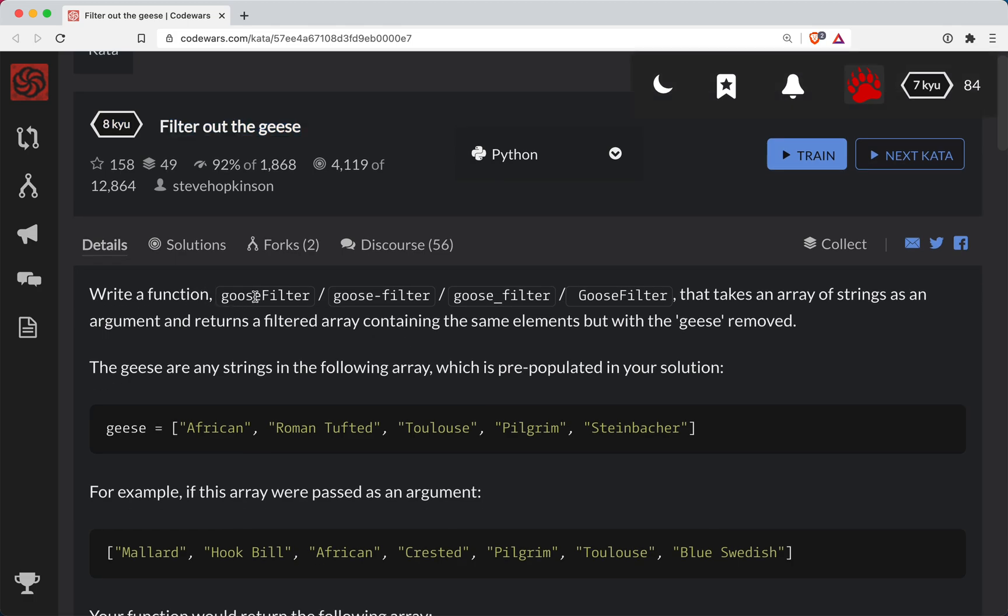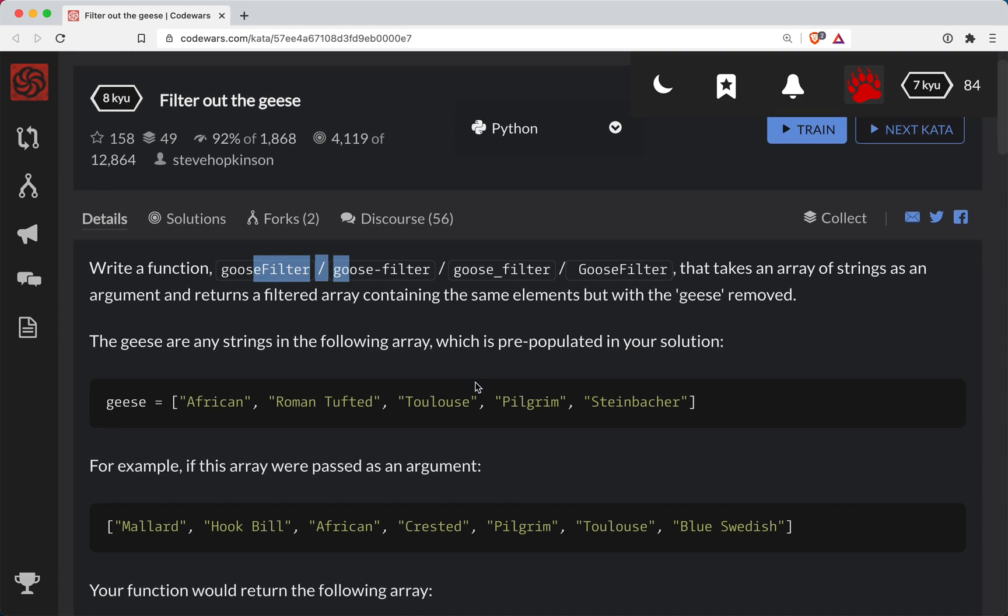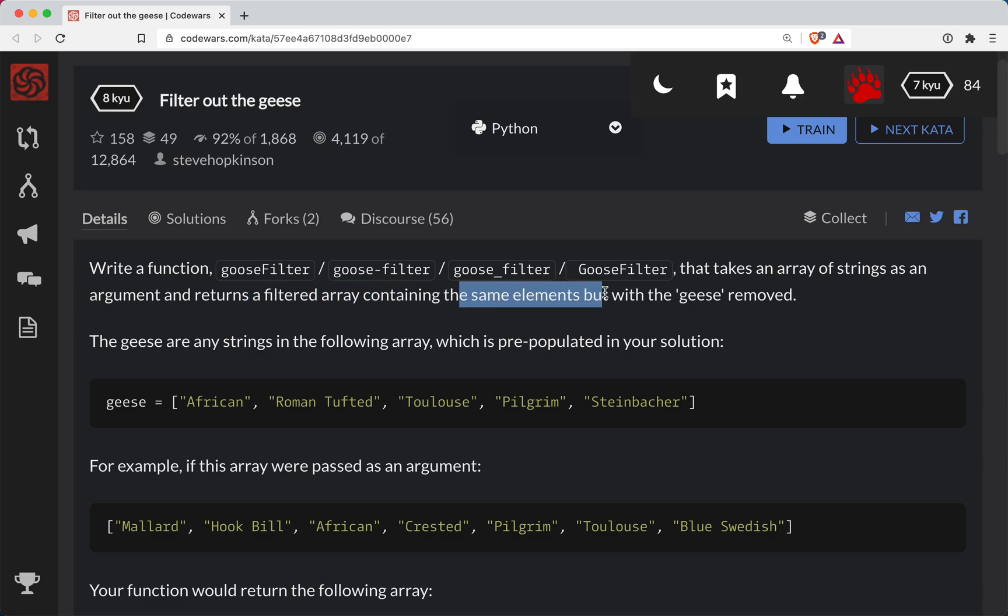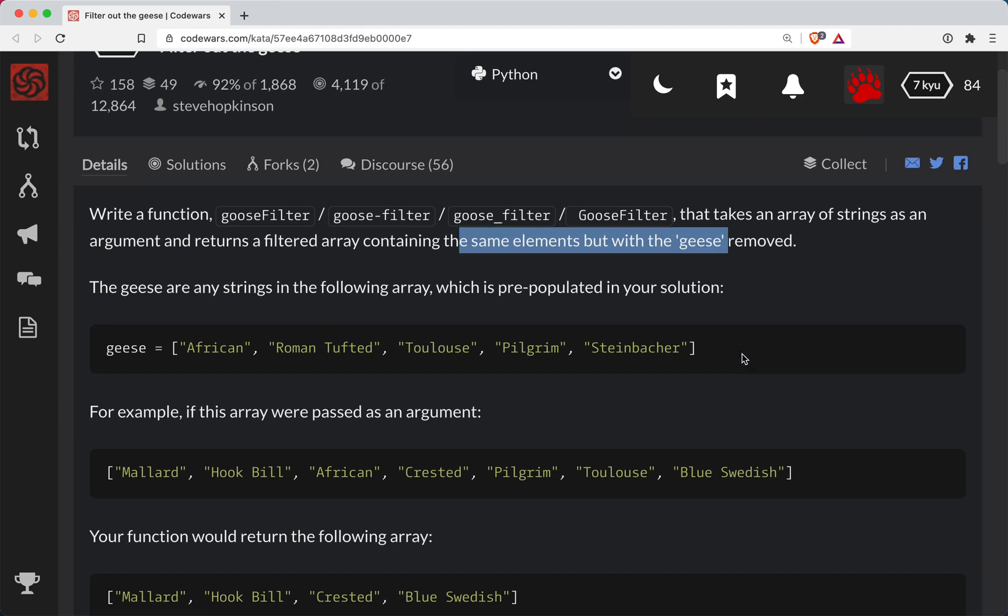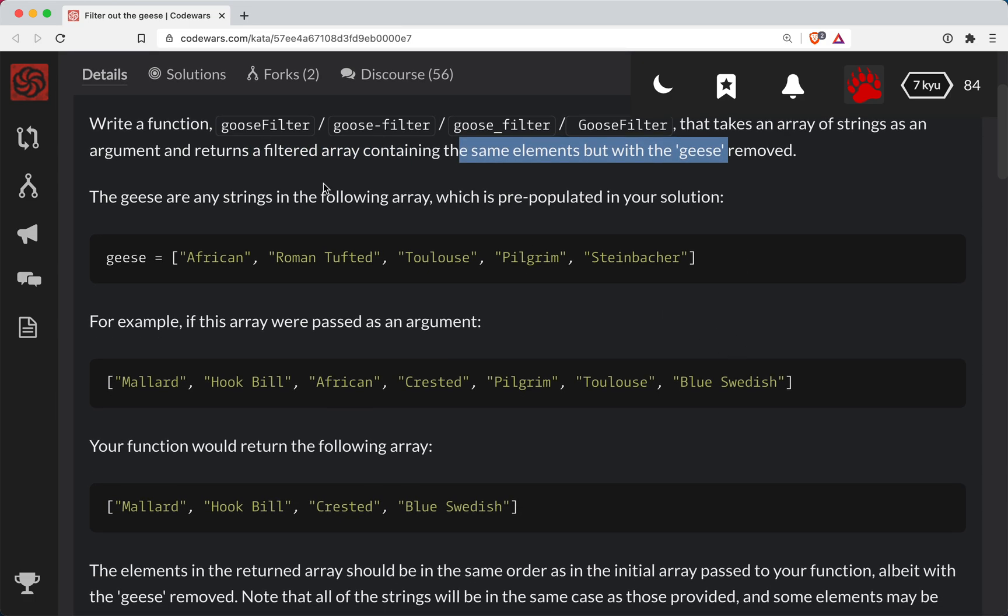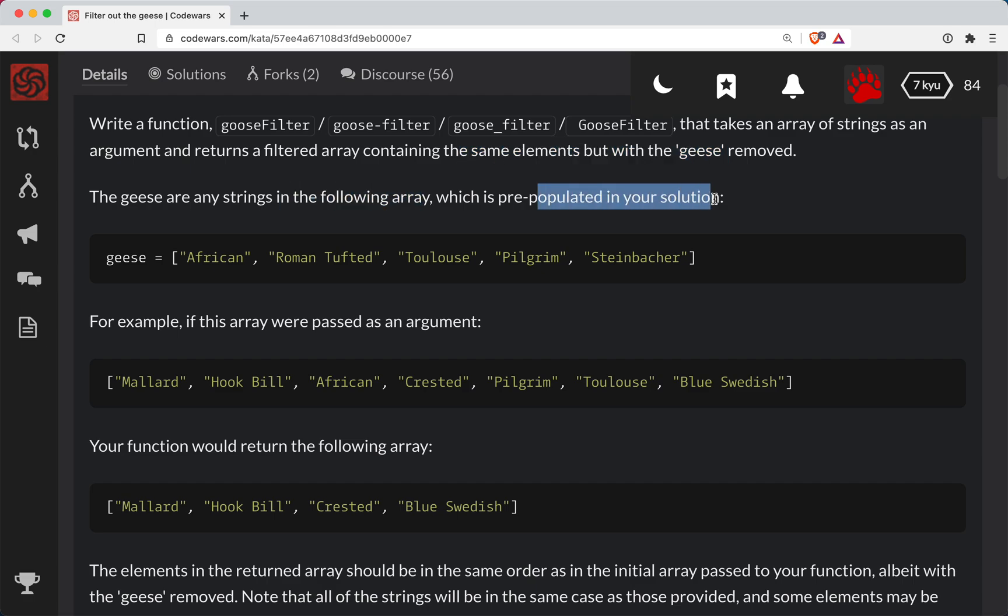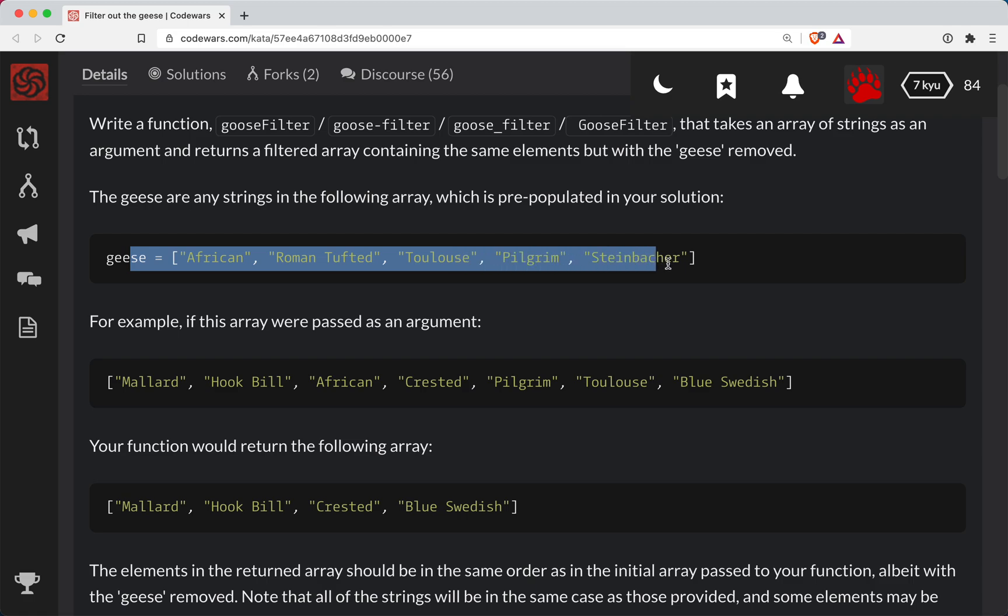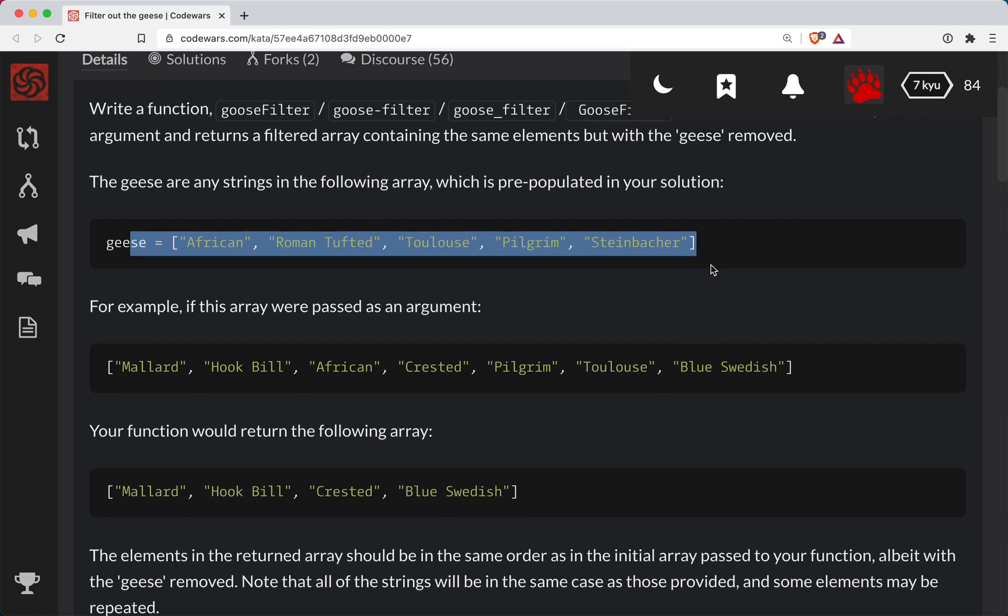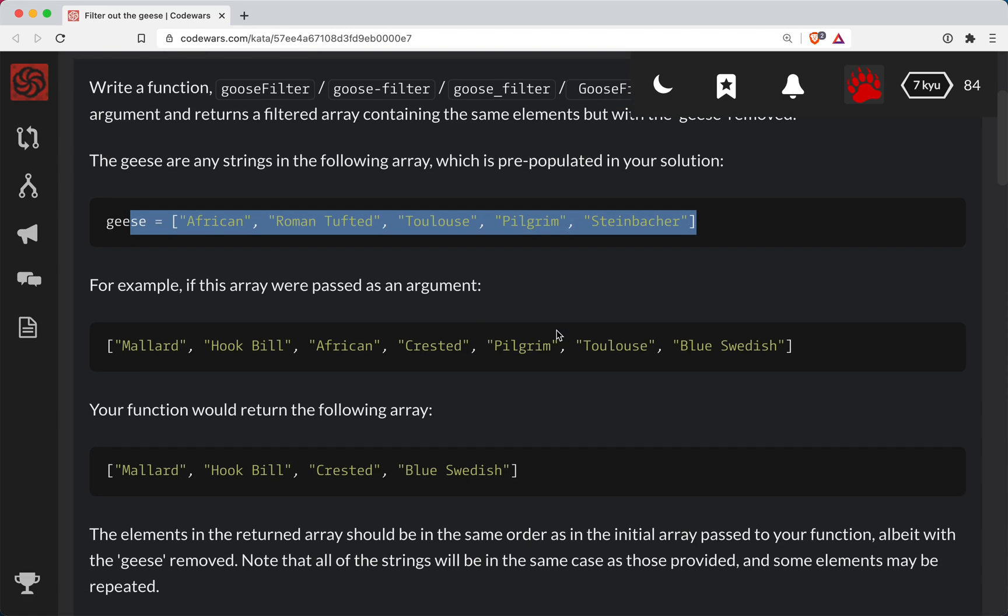We're going to write a function goosefilter that takes an array of strings as an argument and returns a filtered array containing the same elements but with the geese removed. Geese are any strings in the following array which is pre-populated in your solution. So these are all the geese and we want to remove those from our list.